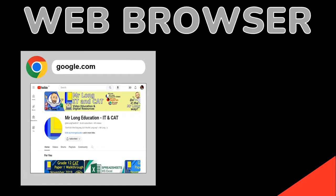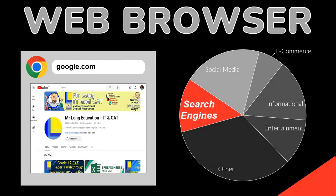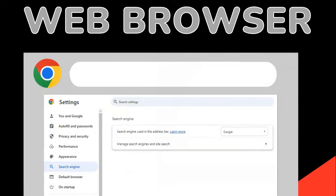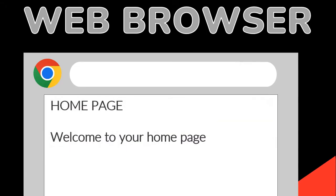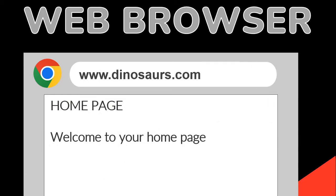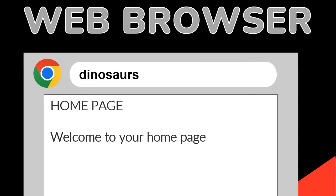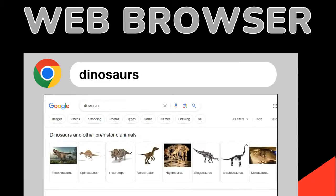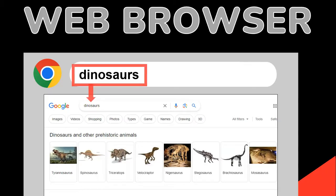Web browsers are the tool you use to view web pages; search engines are one type of web page that you use to find other web pages. One reason we get confused is that your web browser has a search setting — you tell it to use a default search engine. So instead of typing a URL in the address bar, you can type what you're looking for. But it's not the web browser doing the searching; it's simply sending those words to your default search engine and showing you the results, helping you avoid the extra step of going to the search engine page first.